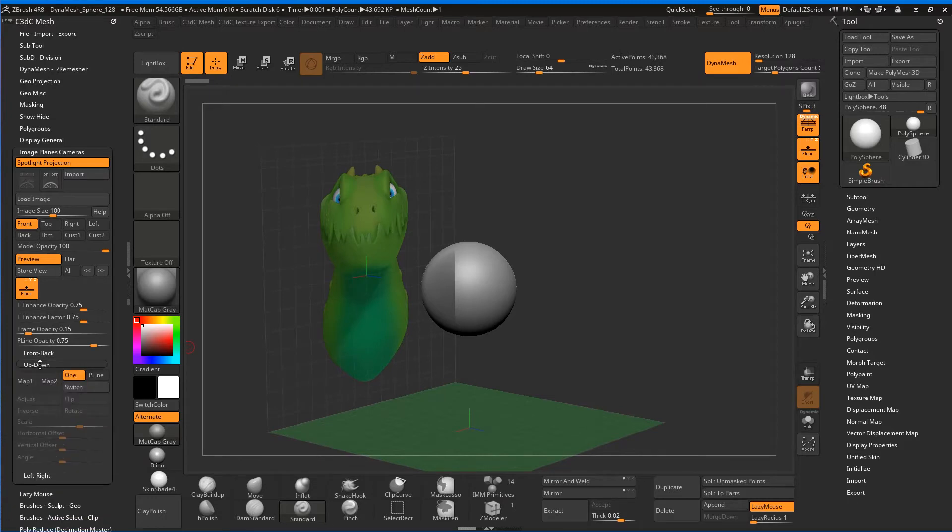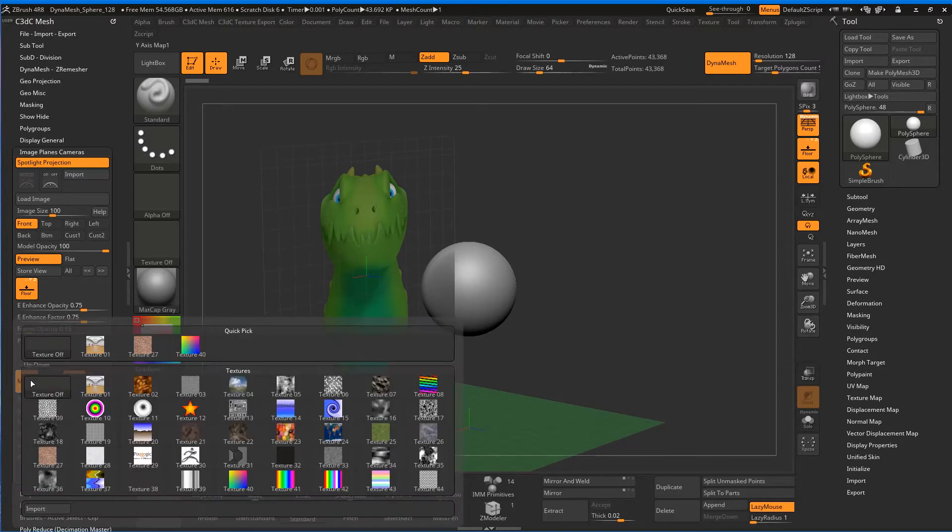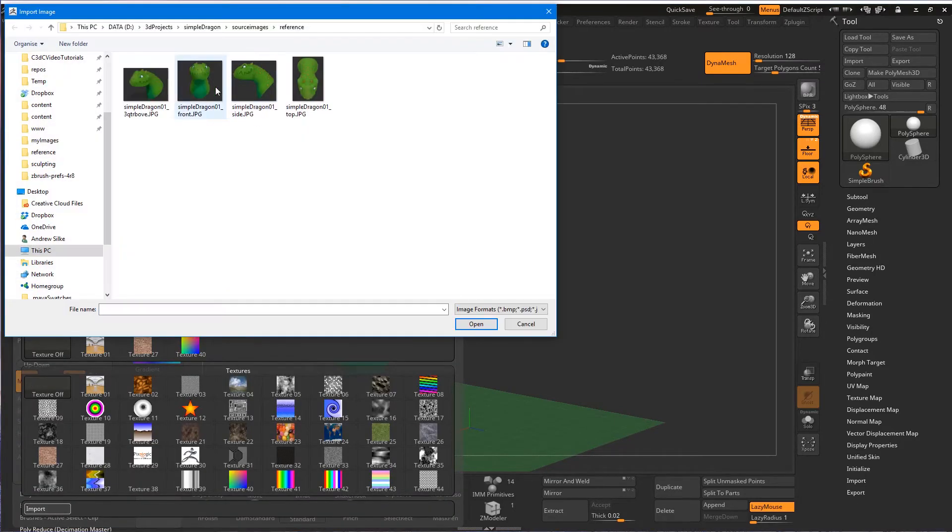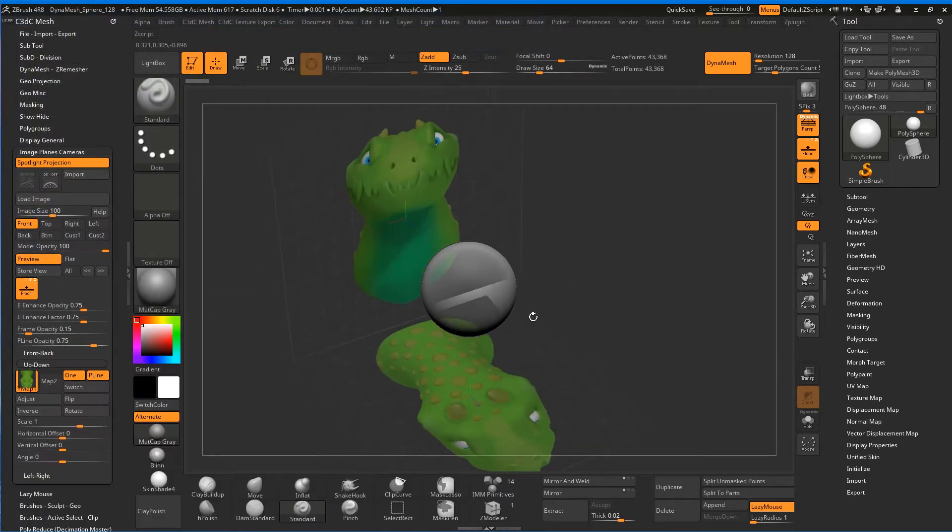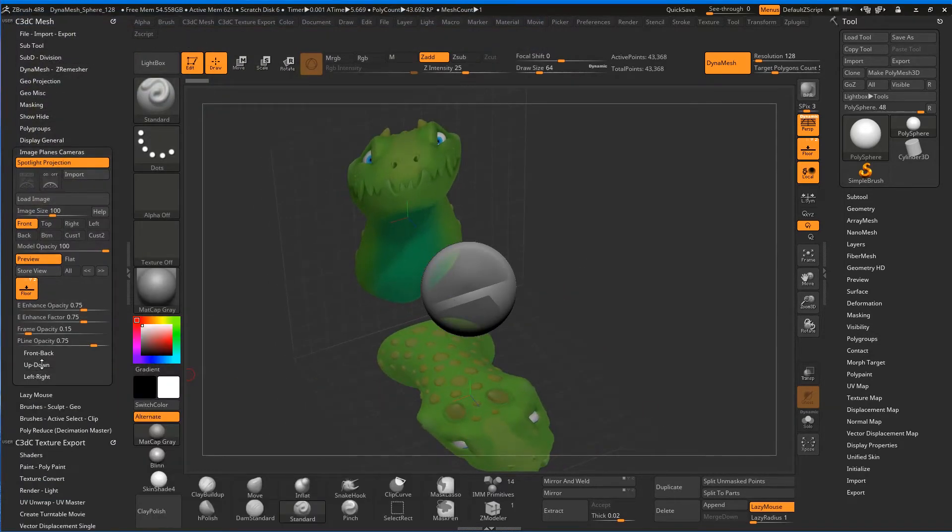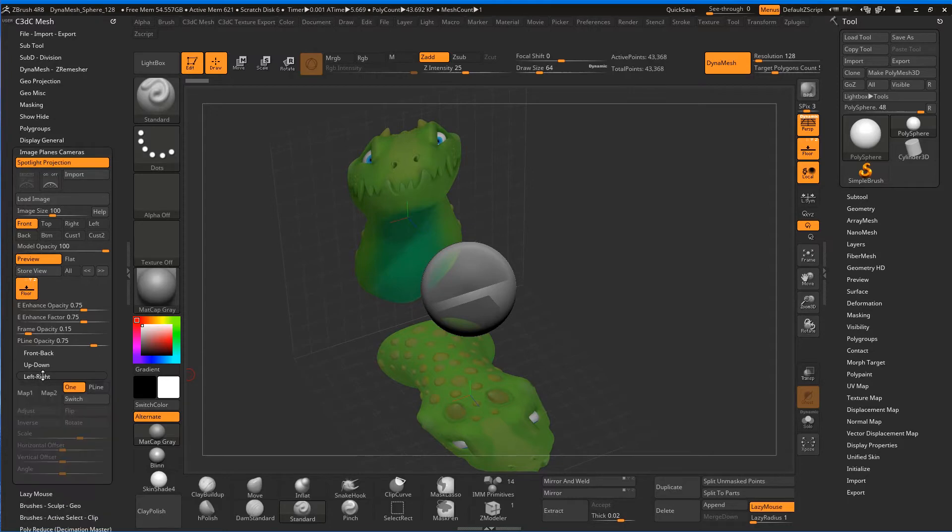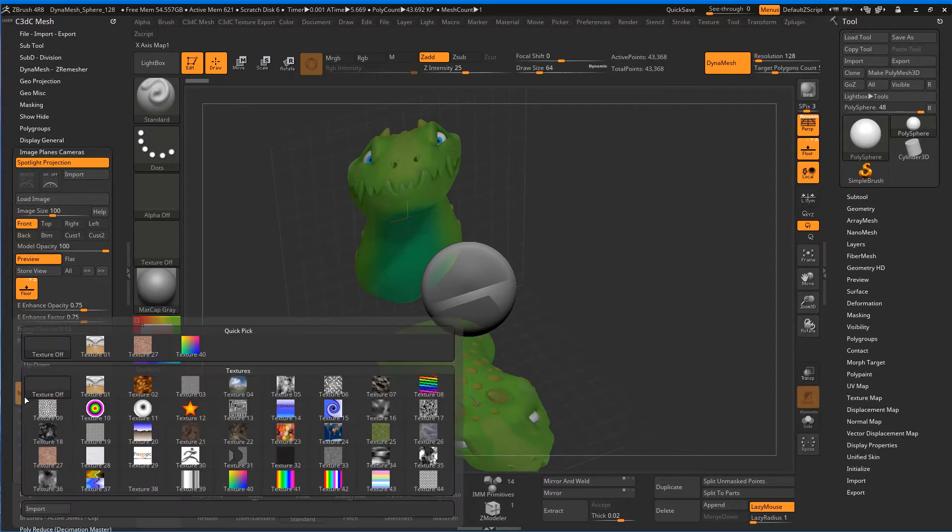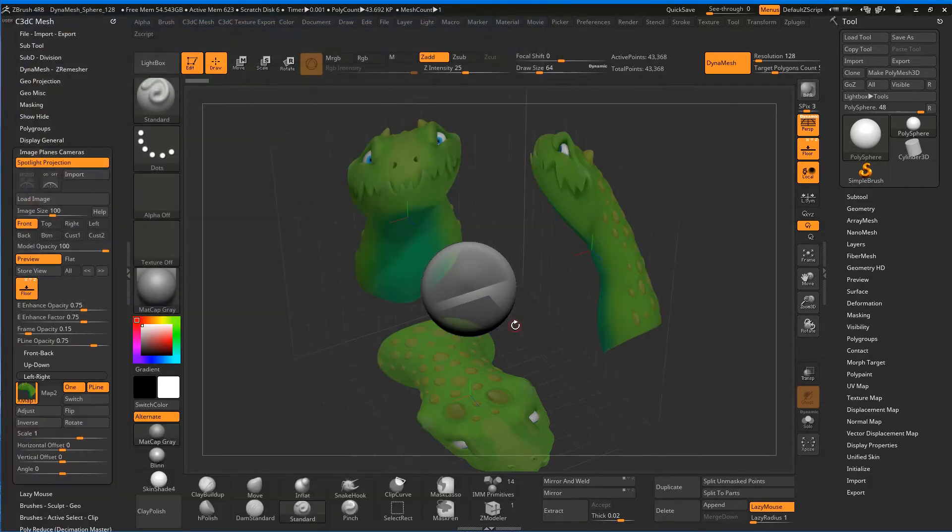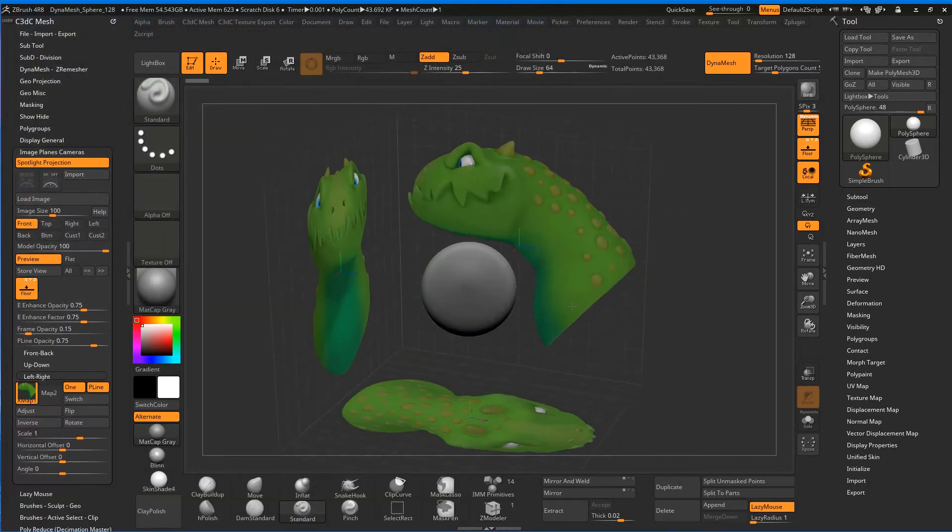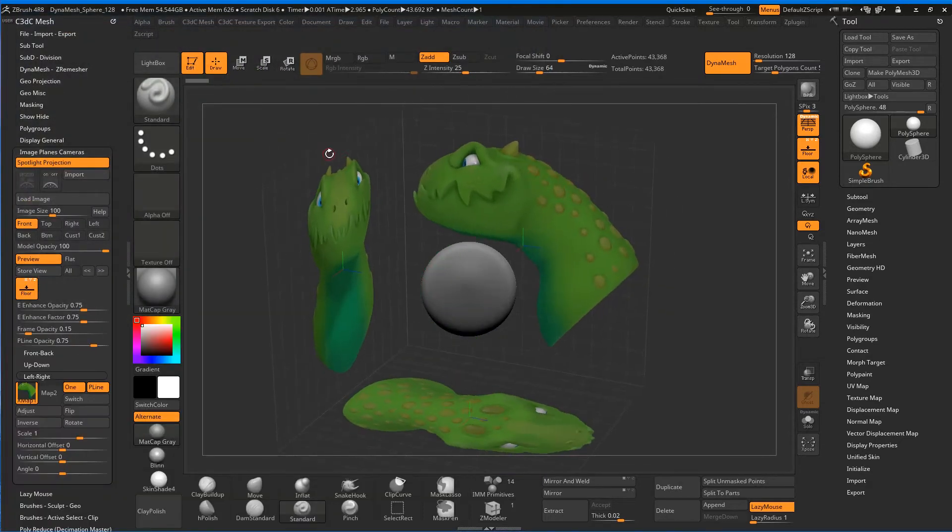Now we'll bring in up and down—Map 1, Import. This is the down, the top view—I'll bring out our top view of the dragon. Close that one. Left and right, Map 1, Import—we've got our side view.